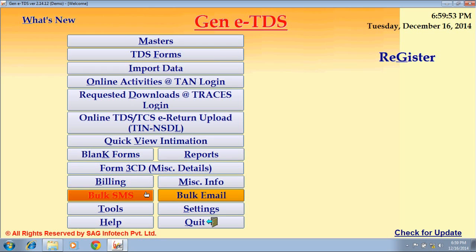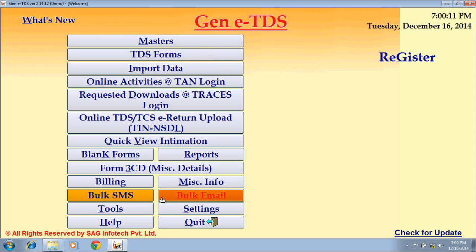The next option is Bulk SMS and Bulk Email. These are newly added features of our software. By using the SMS option, you can send SMS to your clients regarding the work you have done for them — note that this option is chargeable. The Bulk Email option is for sending emails to your clients.